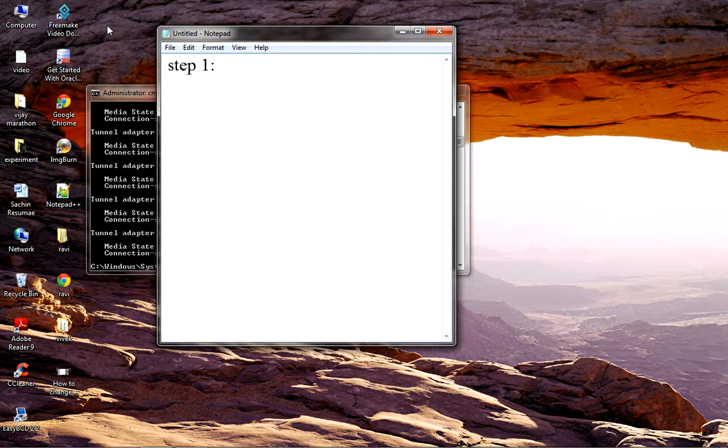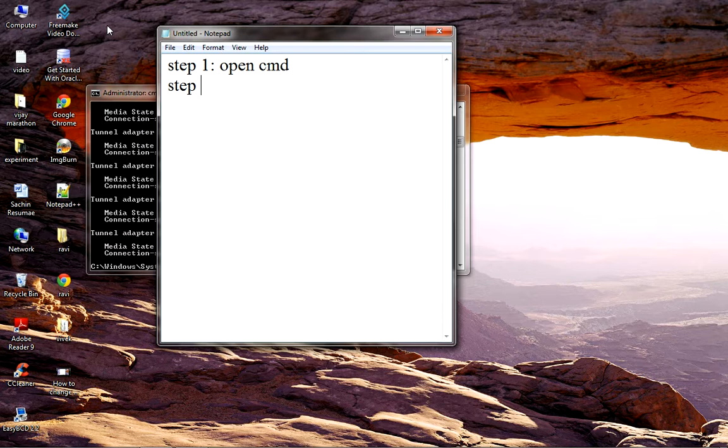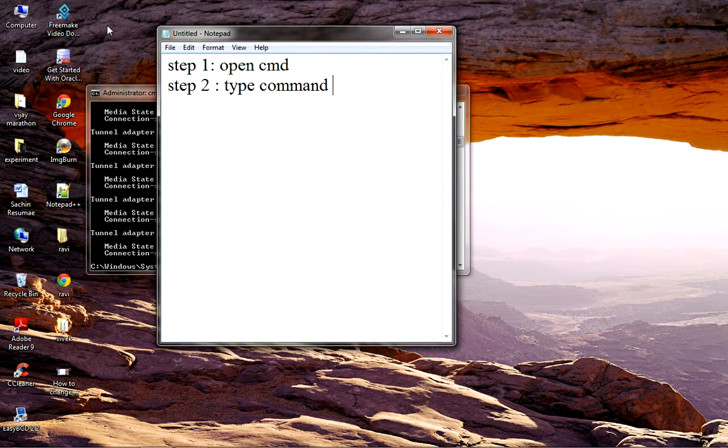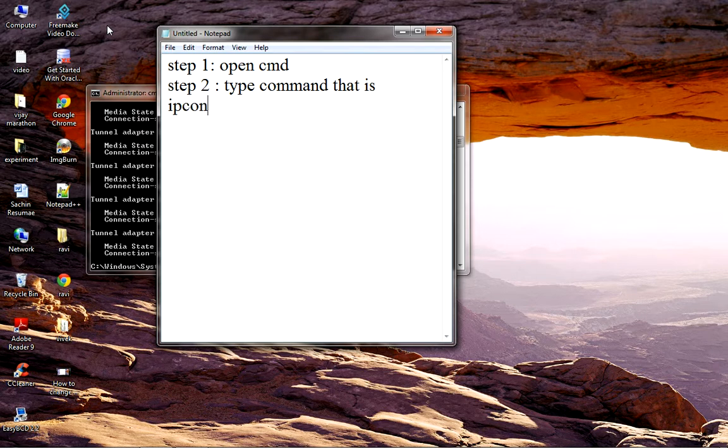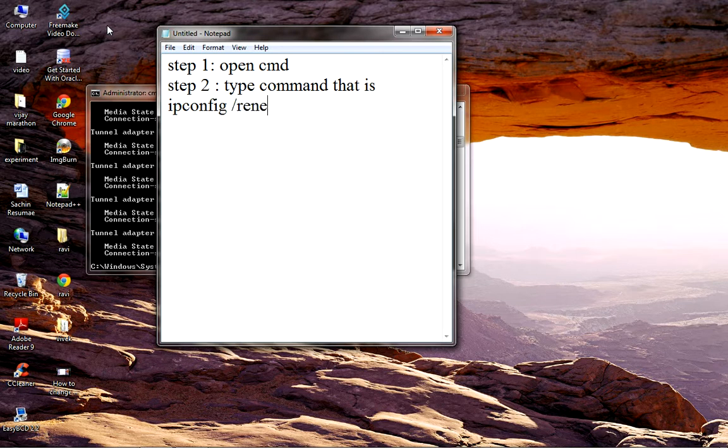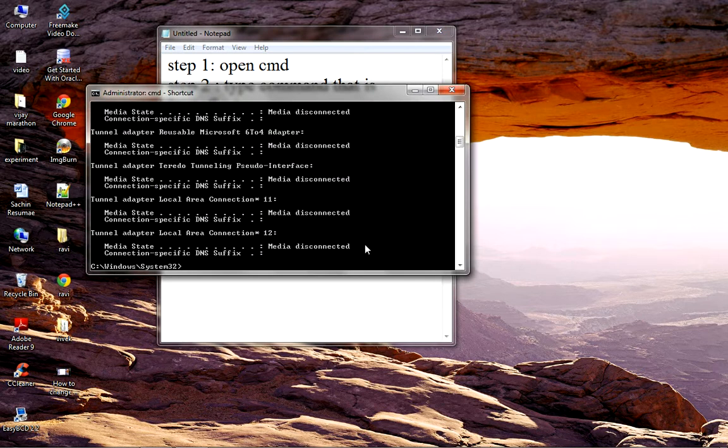Step 1: Same as before, open CMD. Step 2: Type the command 'ipconfig /renew'. This command is used to resolve this problem and get back to the internet world.